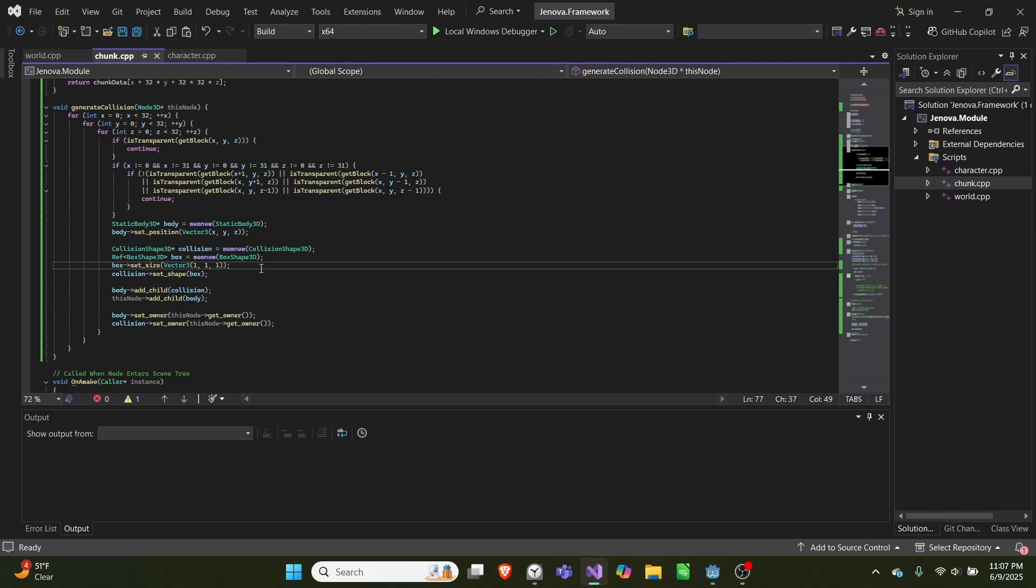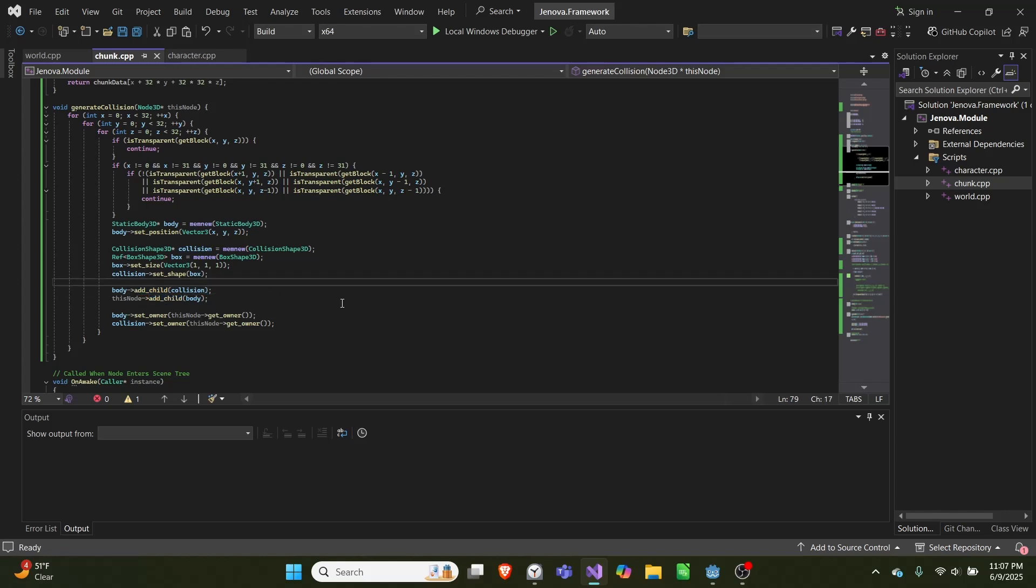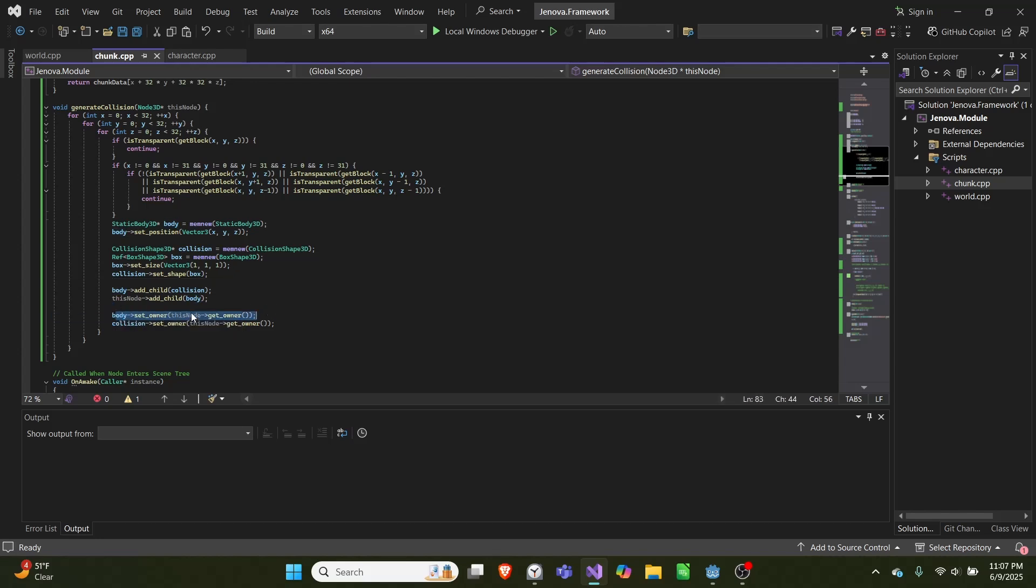We set the box to be one by one by one, then add collision as a child to this node and set the collision as a child to body. So this node gets the body and body gets the collision. At the end here, we set the body's owner equal to this node and do the same thing for collision.